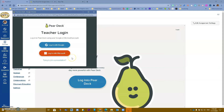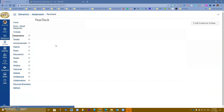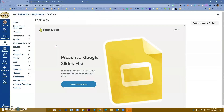Log in with Google means you are going to use Google Slides; log in with Microsoft means you will use PowerPoint. It doesn't matter which one you use. If you are more comfortable with Google Slides use that one; if you have more PowerPoints created use that one. I'm going to log in with Google — you can always change this.